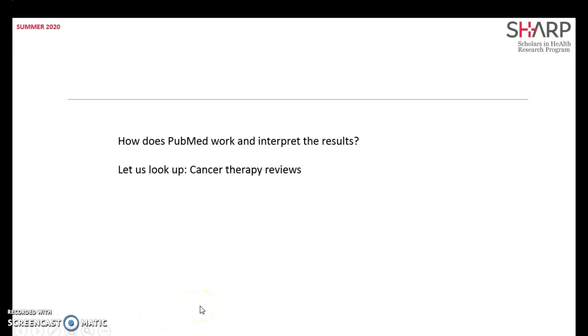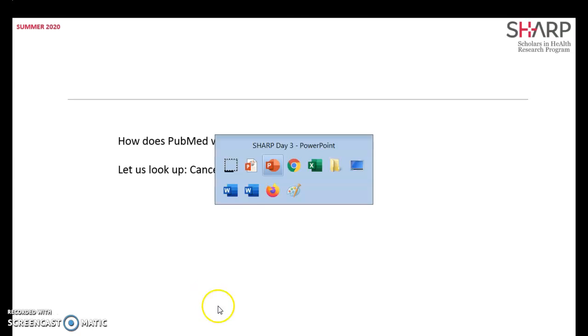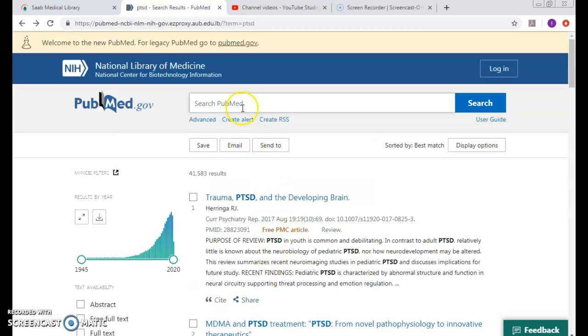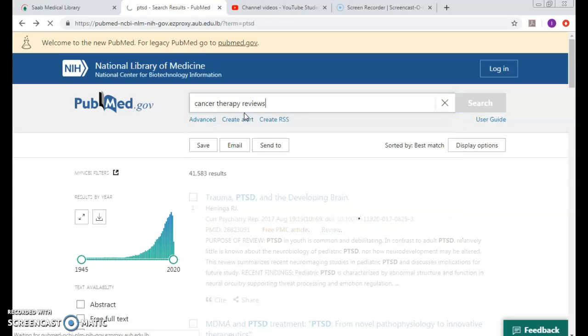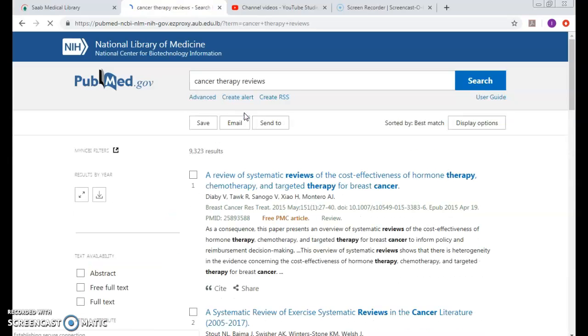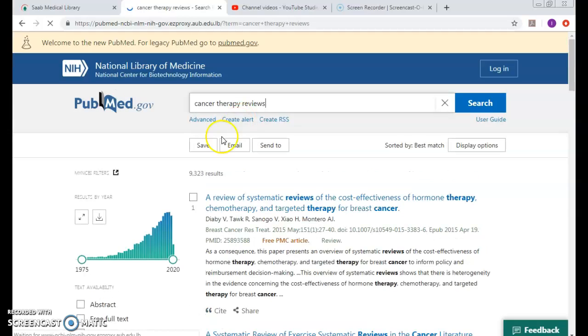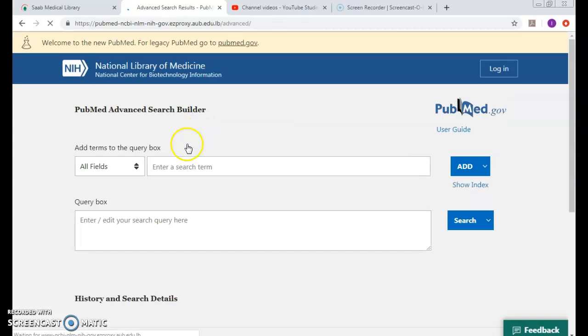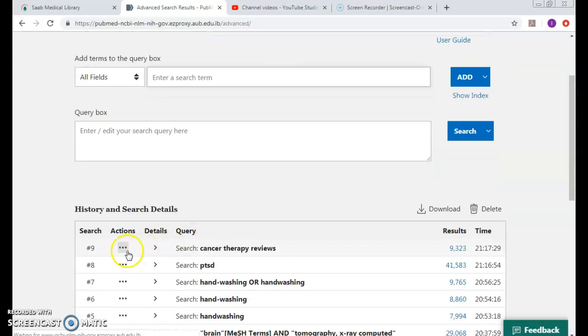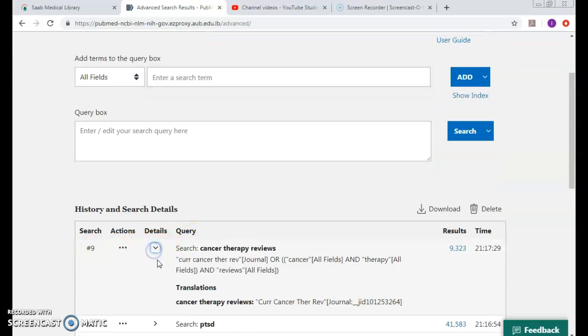Now, how do you think PubMed works and interprets the results of cancer therapy reviews? If I want to tackle this, let's try it together. Cancer therapy reviews - fair enough results, but again I don't know except when I come...